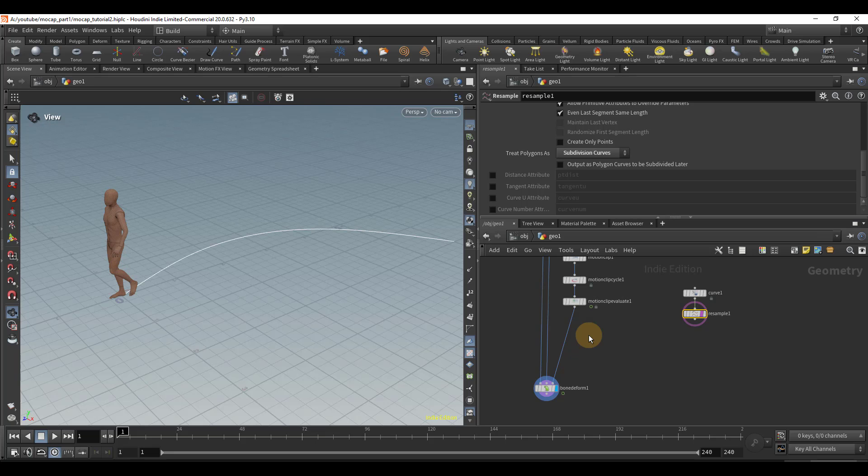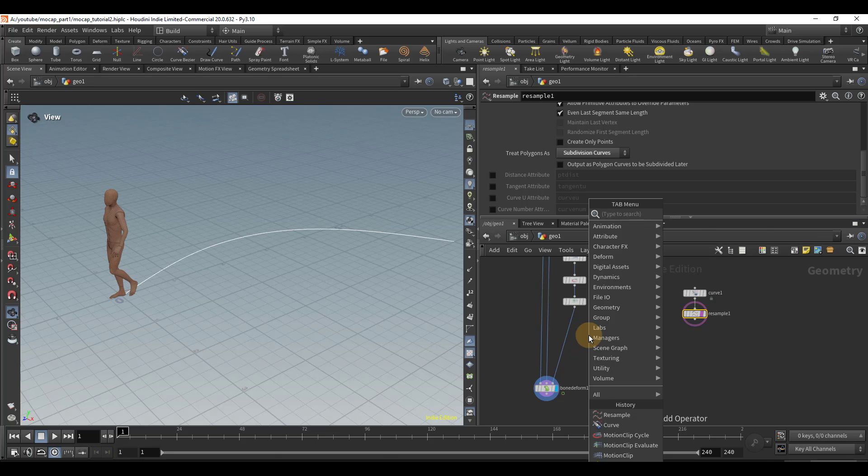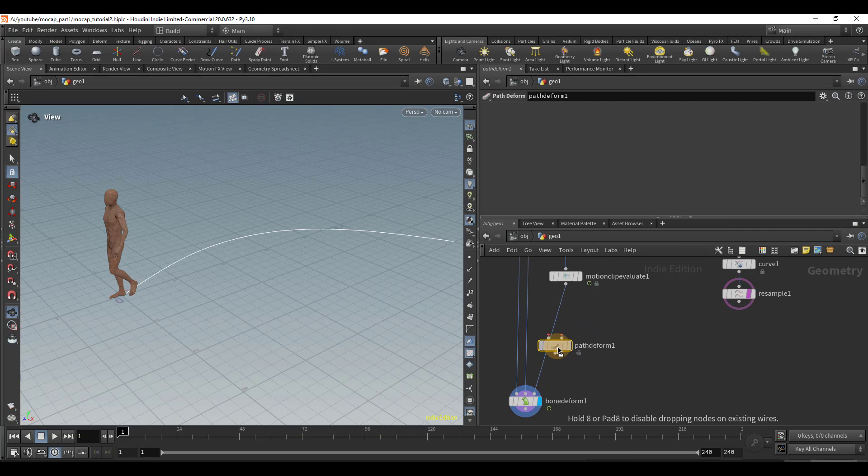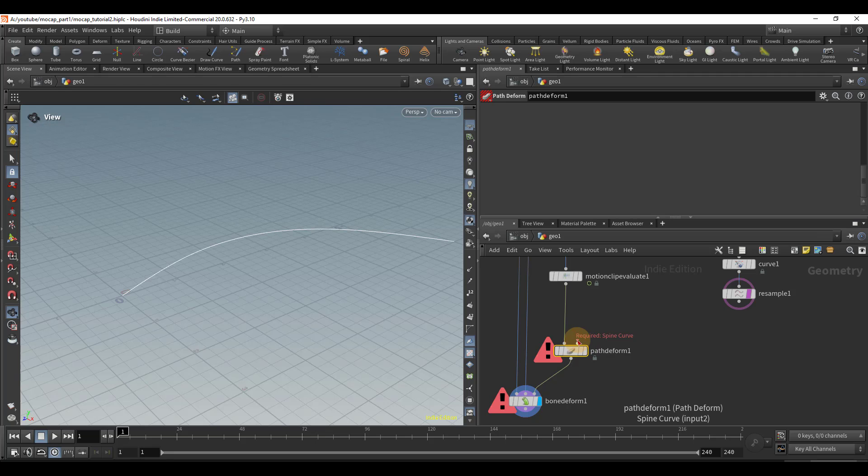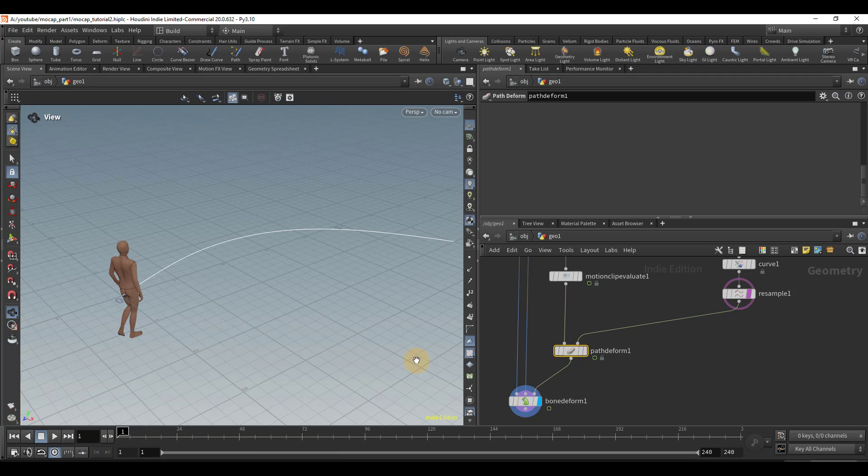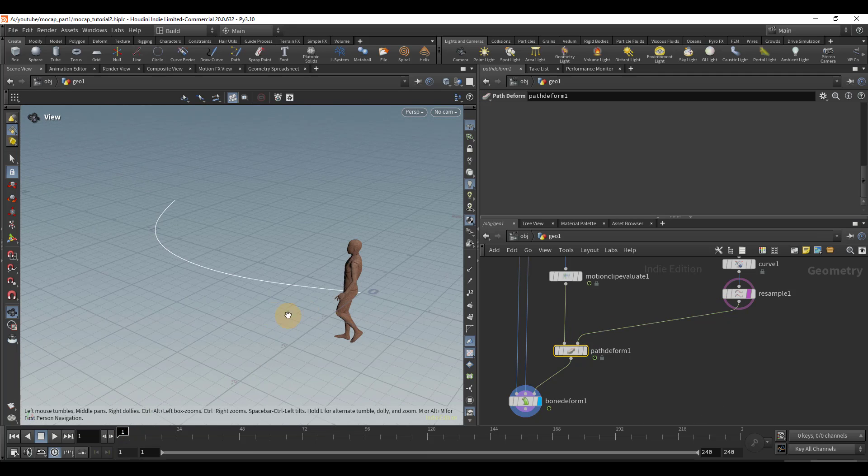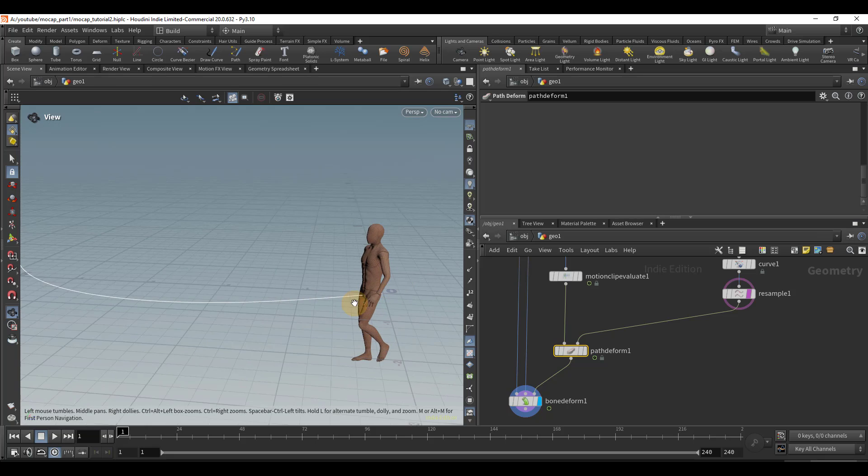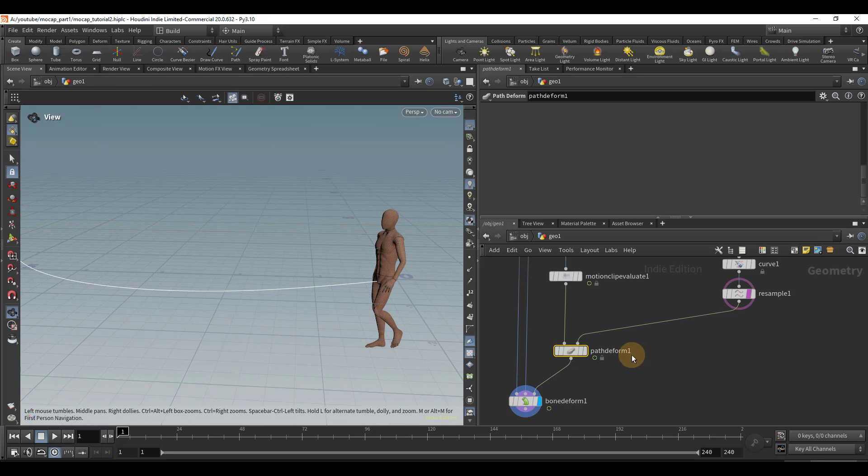To make our mocap follow the path, we're going to use a path deform. So we're going to wire the second input to go to our path. And right away, we can see it's not looking too good. But we can fix that quite easily.